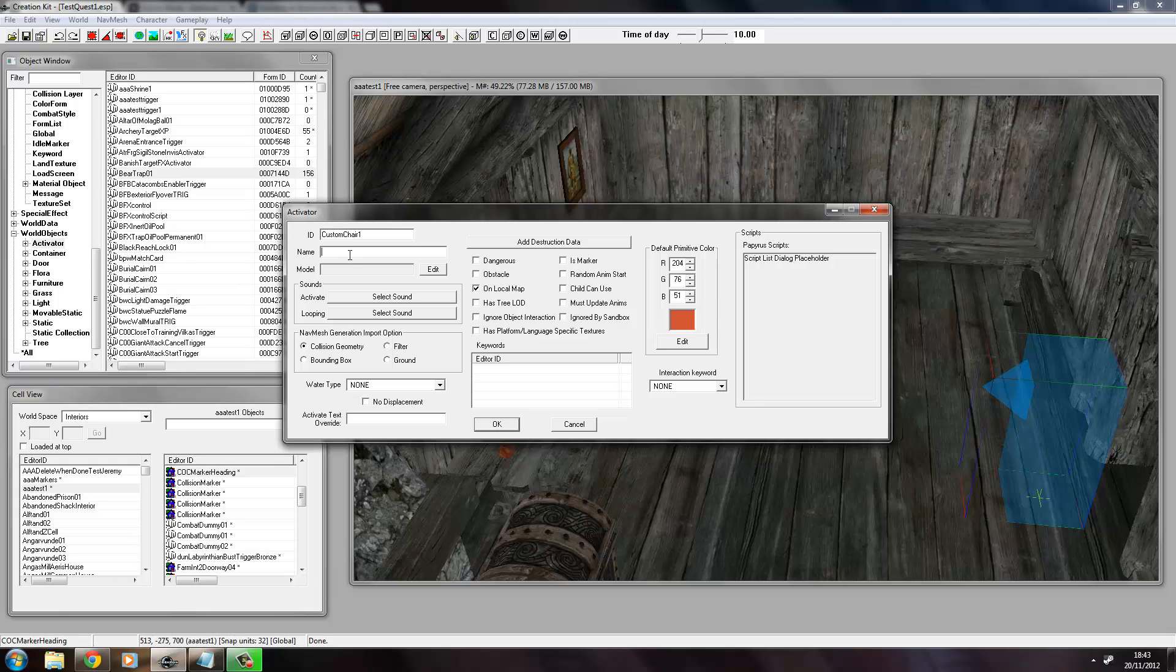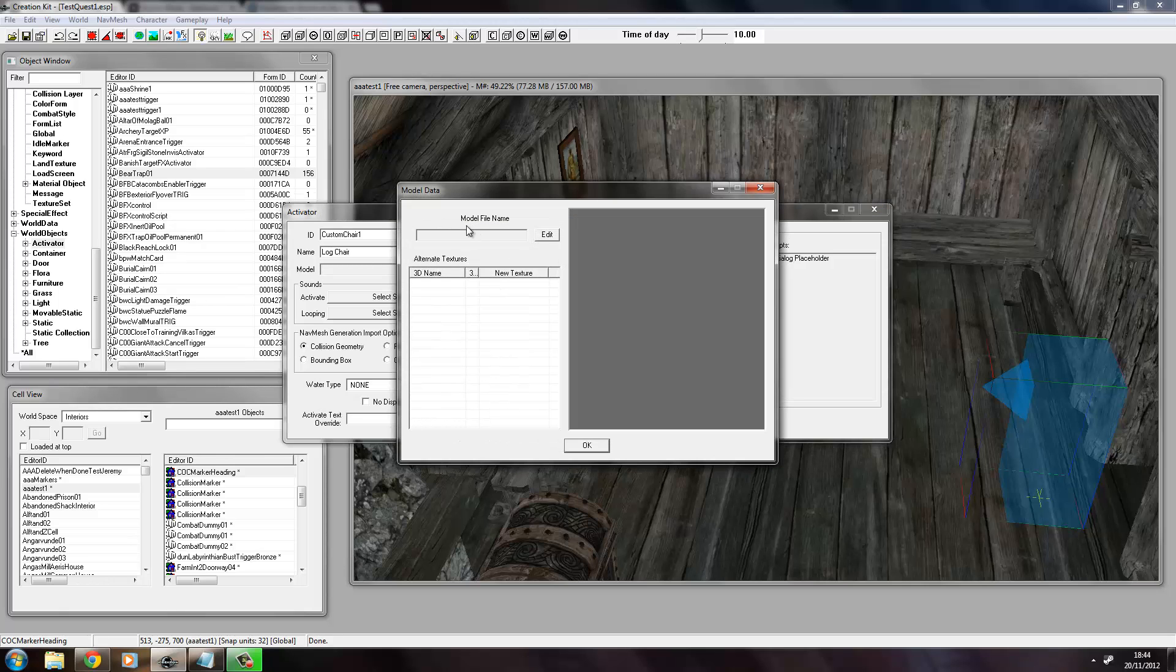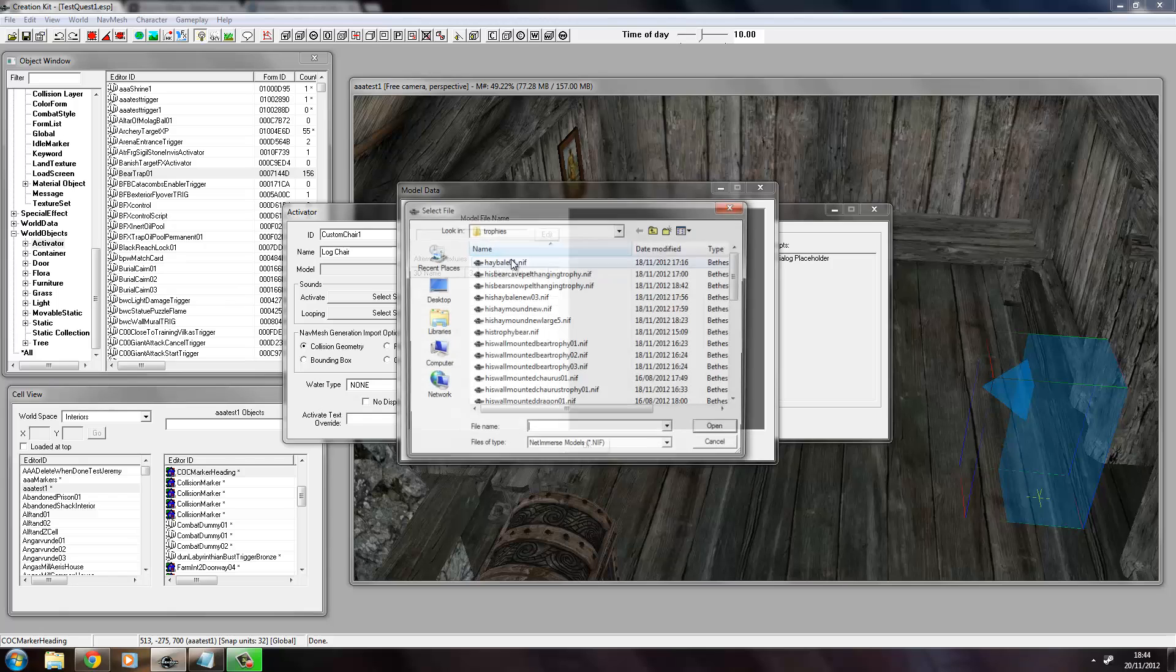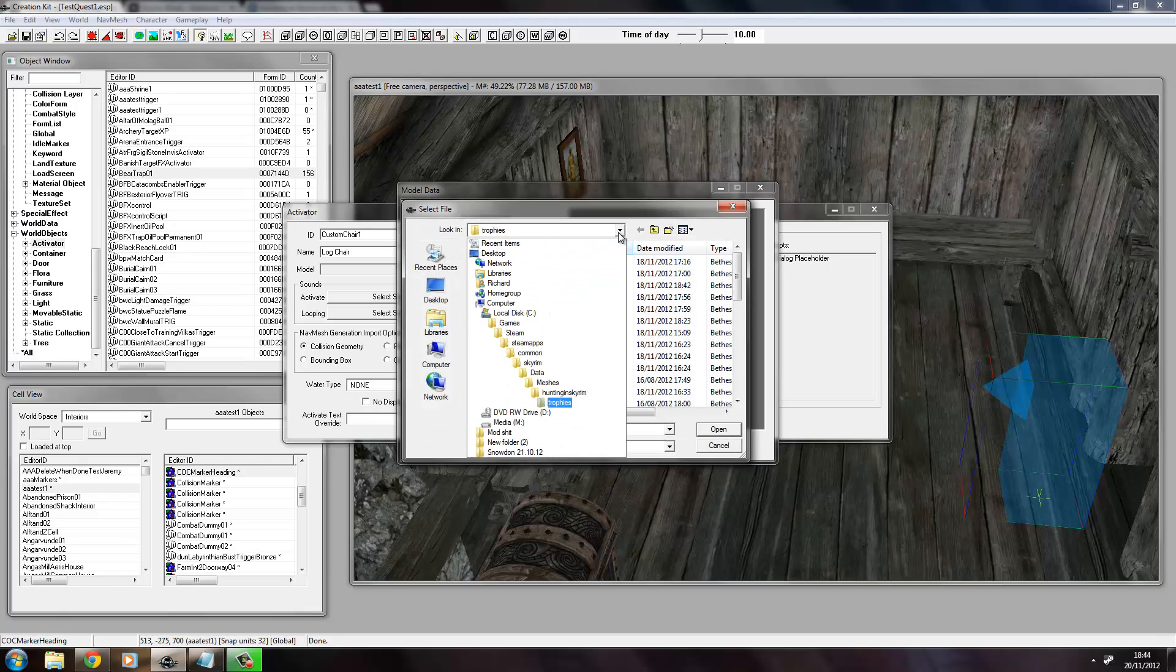And now here in the model, this is where we use our model from before. So we go to Edit and then Edit again, Model File Name, and then we need to navigate to the Skyrim Data.